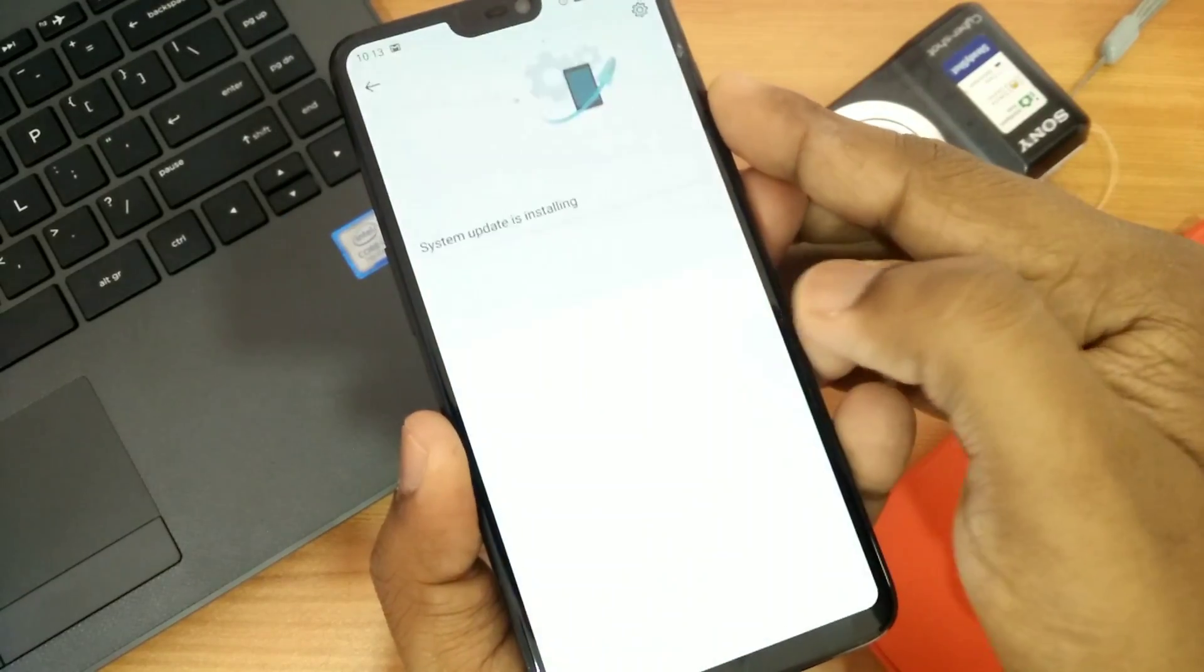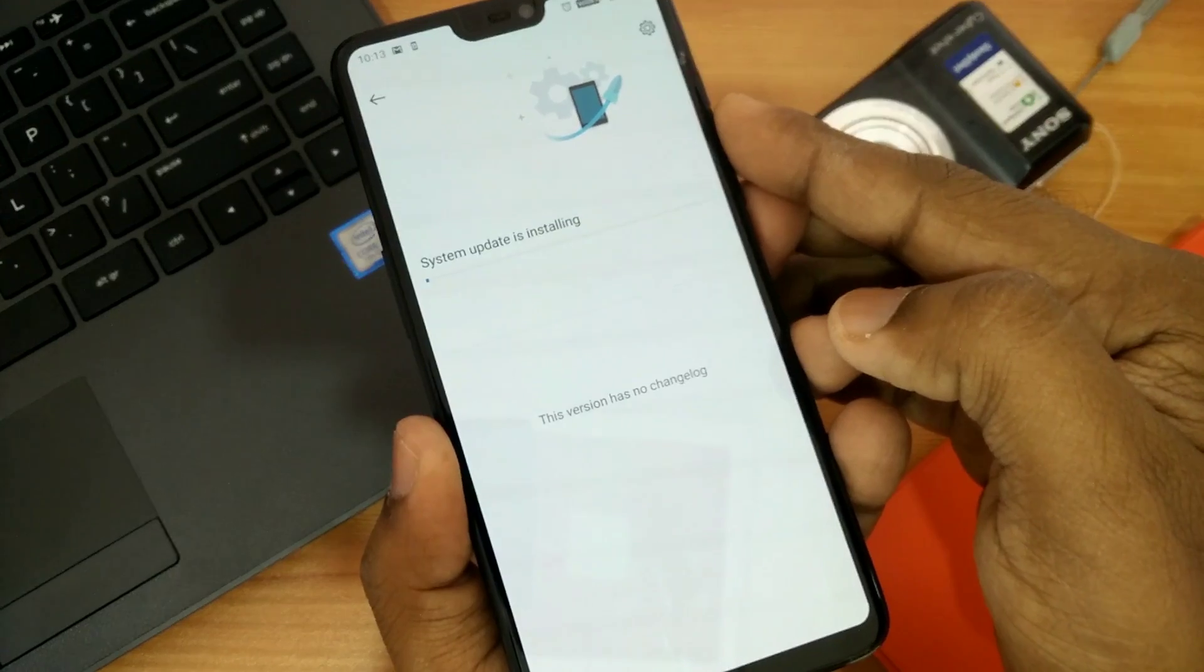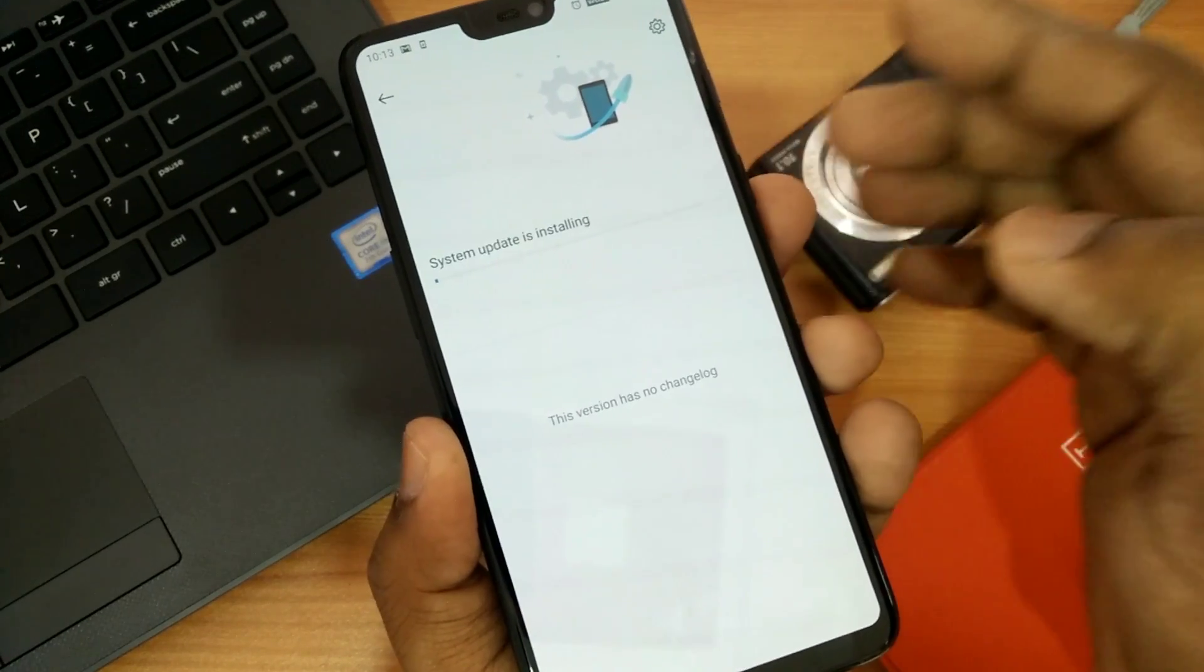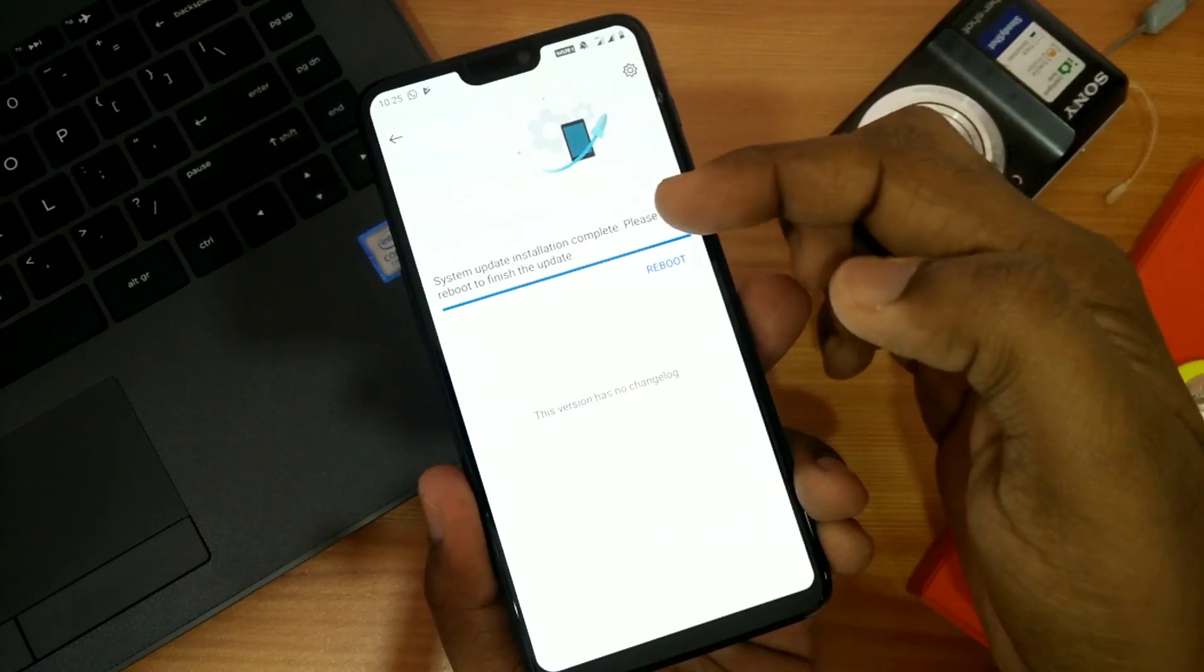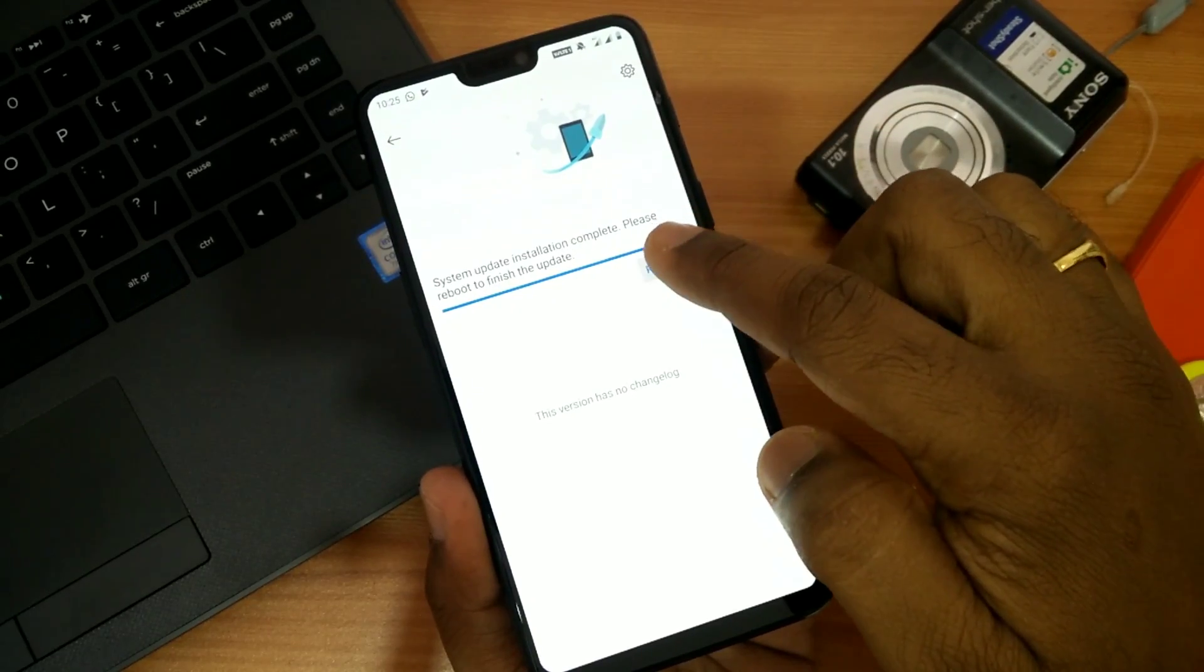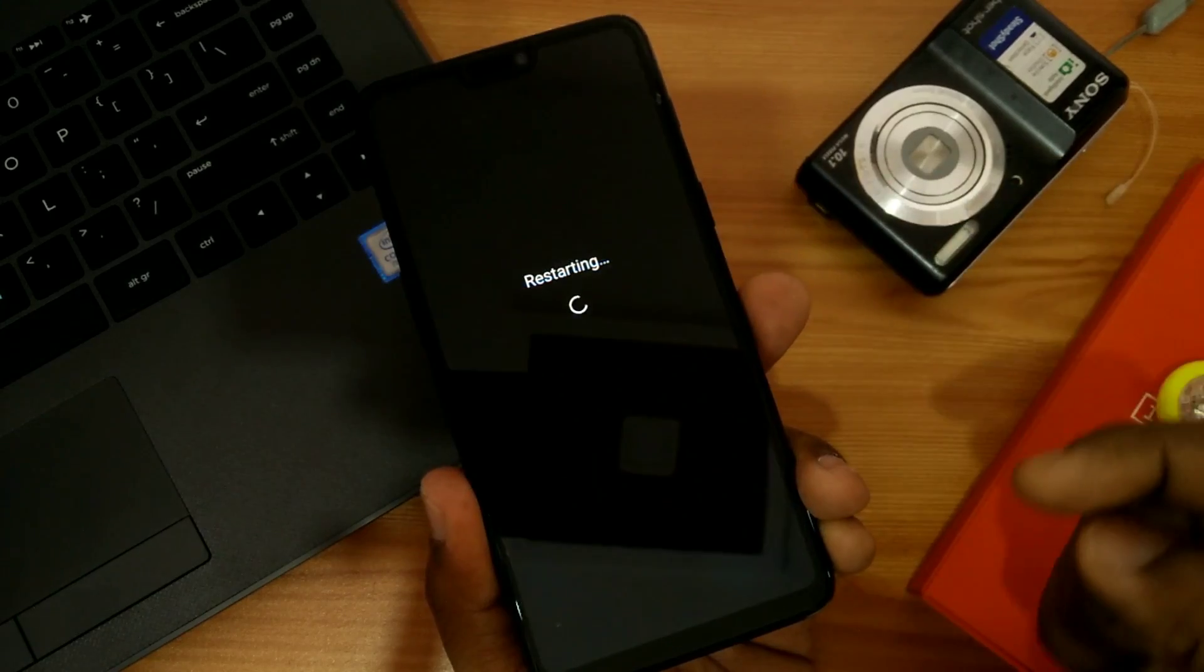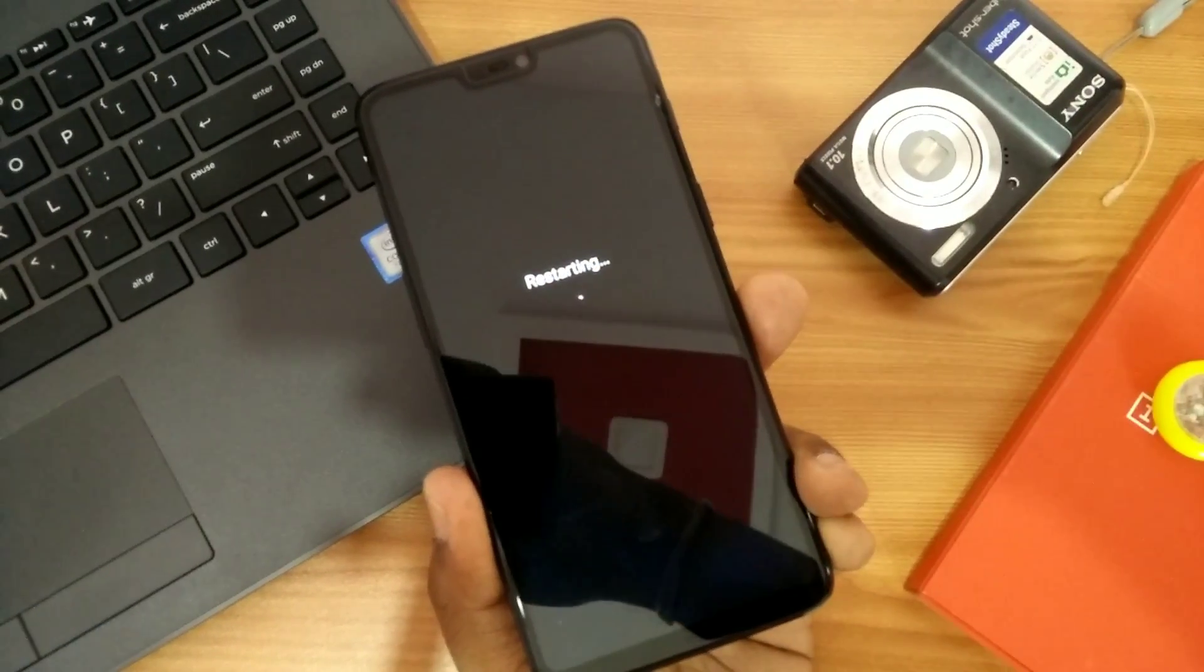Select that downloaded file and click the install button. Wait for a while. After the completion of the system update, you have to click the reboot button and you are good to go.